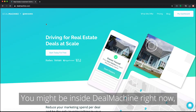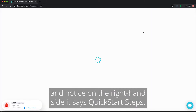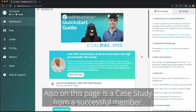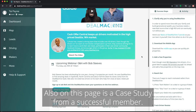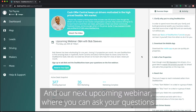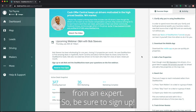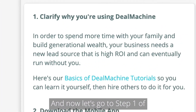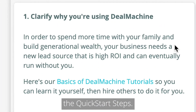You might be inside DealMachine right now and notice on the right hand side it says Quick Start Steps. We're going to break down each one of those steps for you. Also on this page is a case study from a successful member and our next upcoming webinar where you can ask your questions from an expert, so be sure to sign up. And now let's go to step one of the Quick Start Steps.